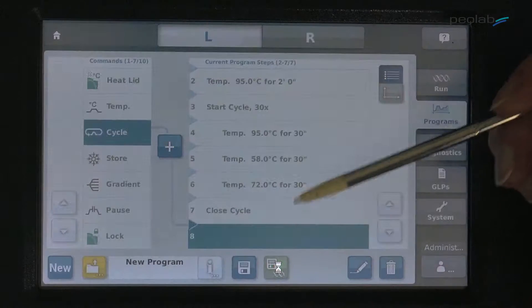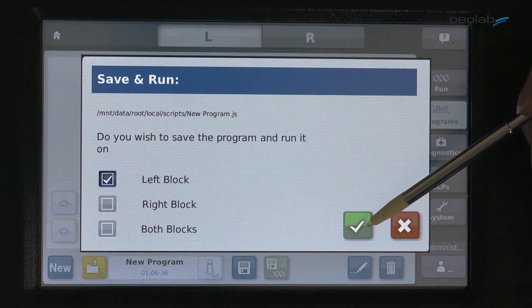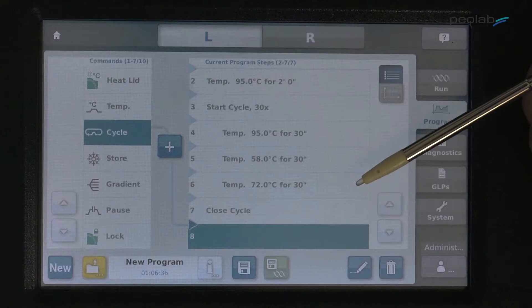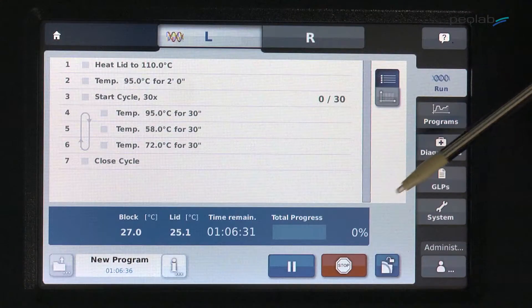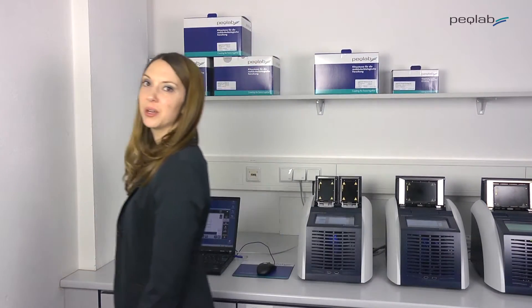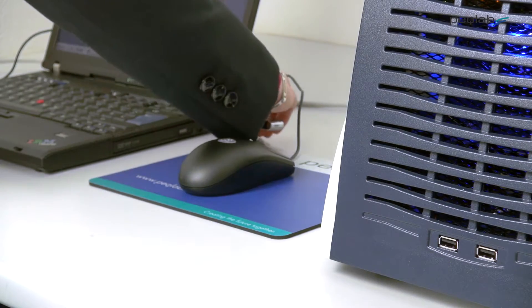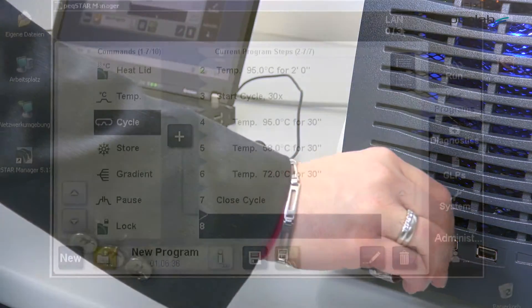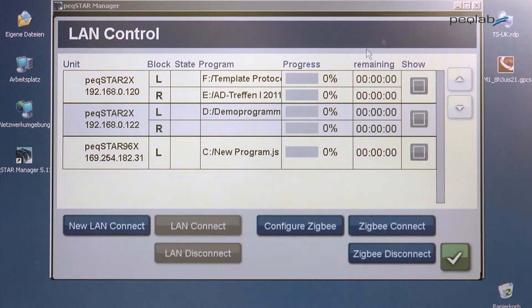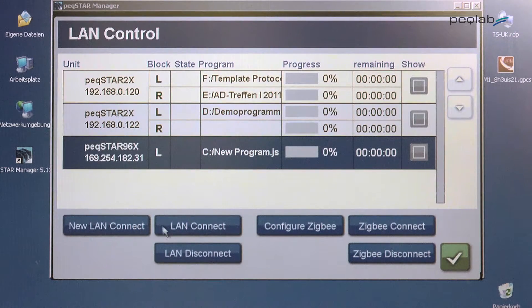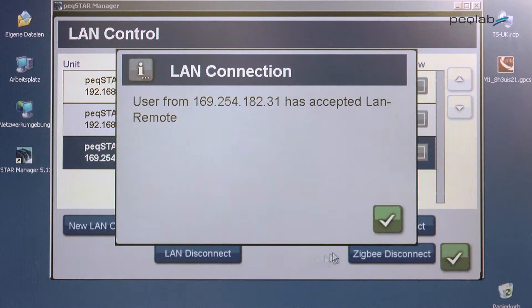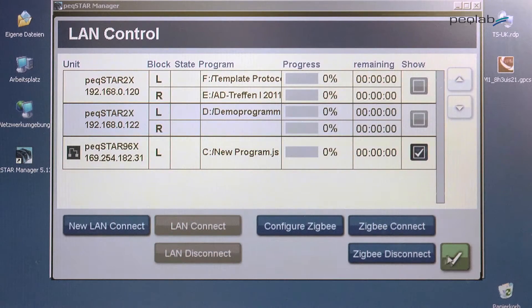Hit save and run and the program will start on the selected block. Creating and running PCR programs couldn't be simpler. You can also develop PCR programs on your PC and transfer them by USB stick to the cycler, or even remotely control the whole PCR run from your desktop computer via network.